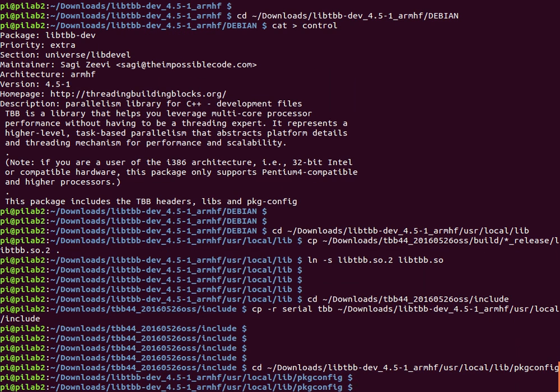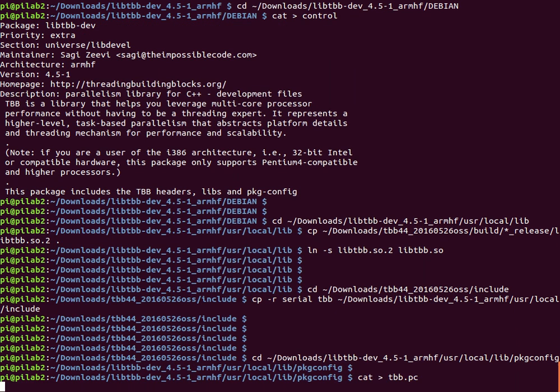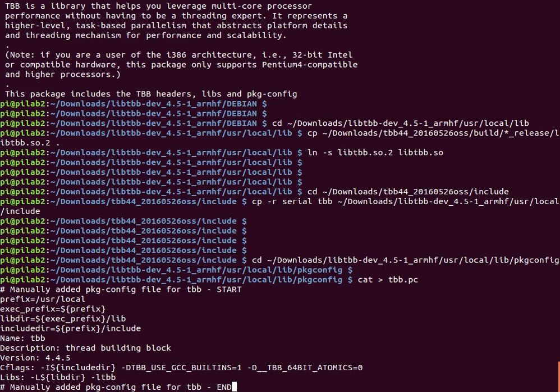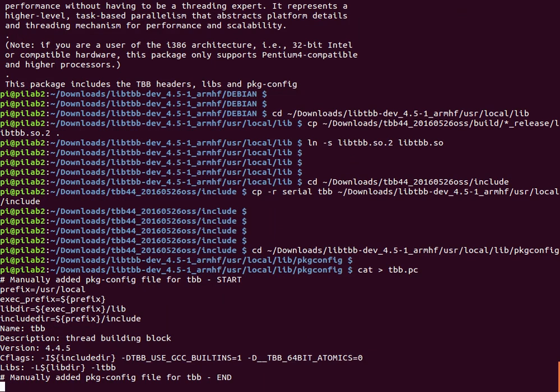Copy paste the package config part as is from the post. Press enter, ctrl d.